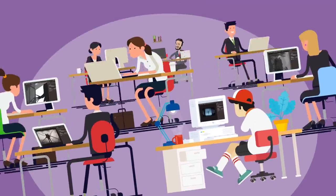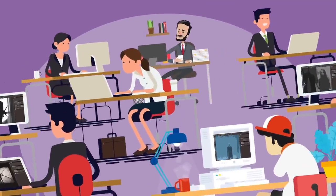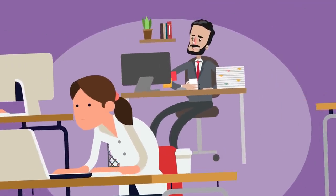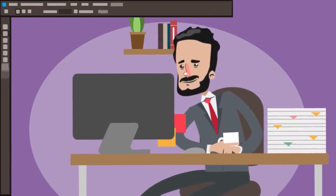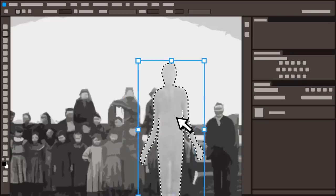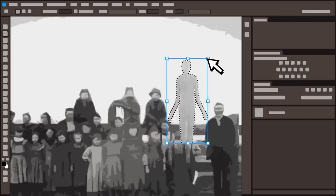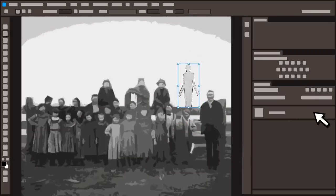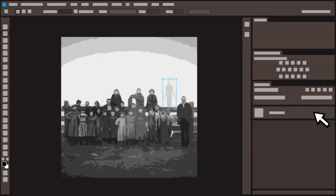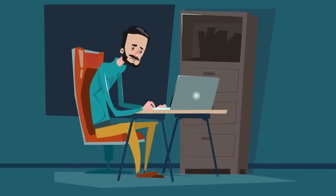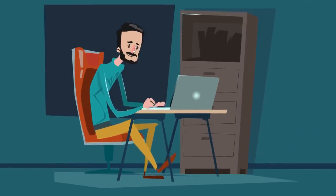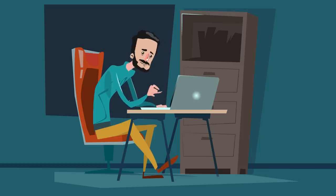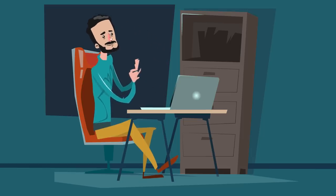Slender Man was originally created on June 10, 2009, as part of a Photoshop contest where users were challenged to create paranormal images using pre-existing photos. Forum poster Eric Knudsen edited two black and white images of children to which he added a tall, thin figure in a black suit. To supplement his entries, Knudsen also included pieces of text along with the photos, alleging them to be eyewitness testimony of the monster and its effects on people.